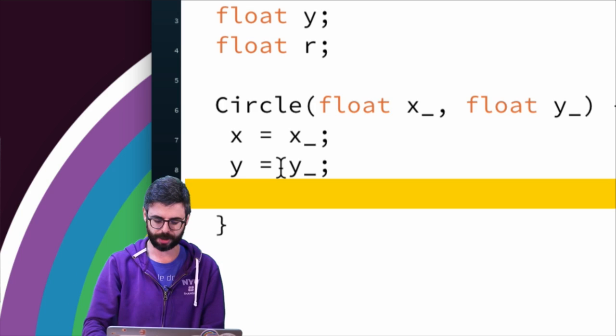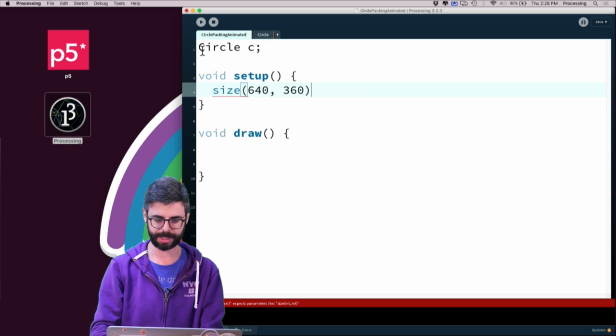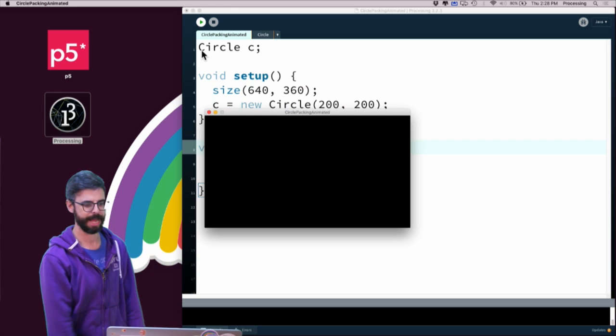I'm using the same variable name as the properties of the object itself, but with an underscore afterward. That allows me to differentiate the temporary constructor arguments from the actual variables of the object. So I can now say something like Circle c, and in Processing I'll say size 640, 360. In setup, c equals new Circle 200, 200, and I can run this program.